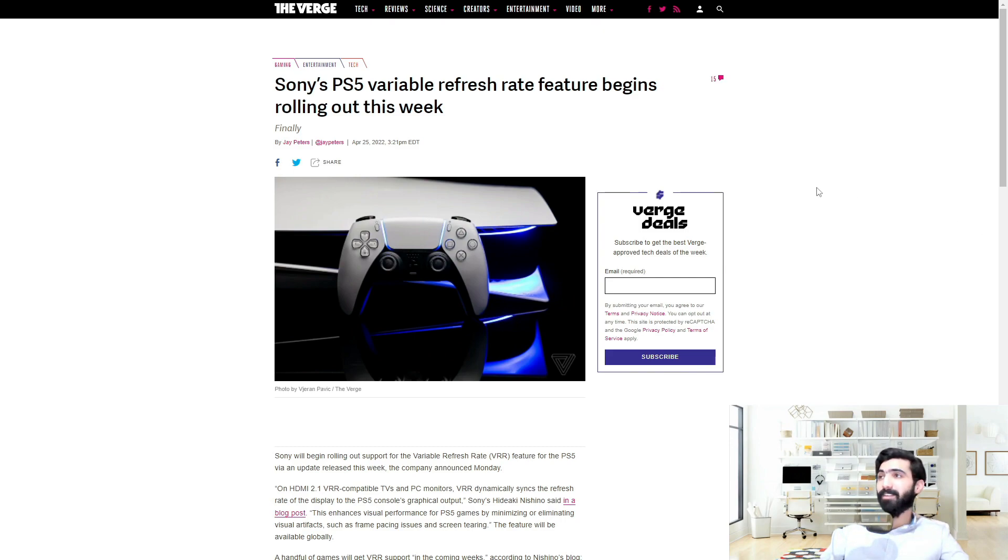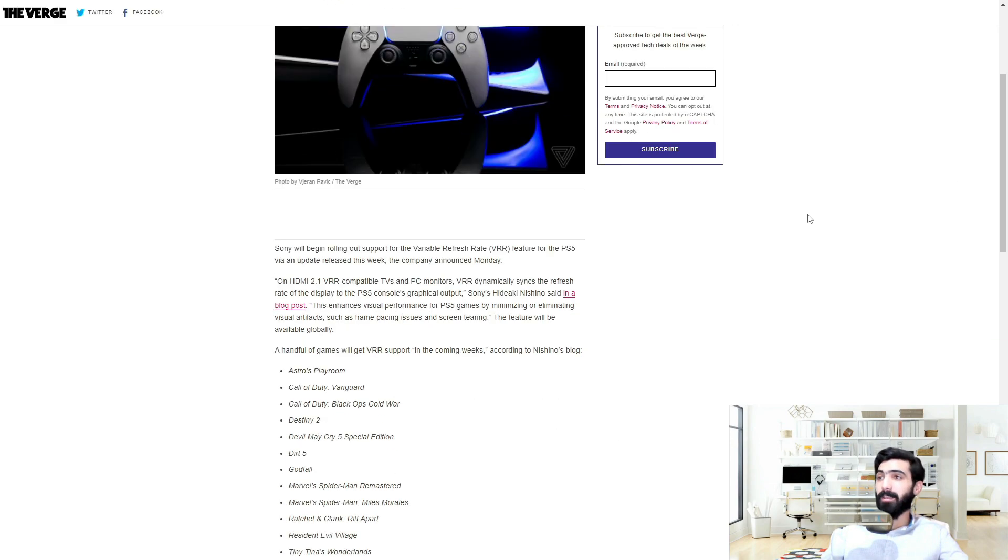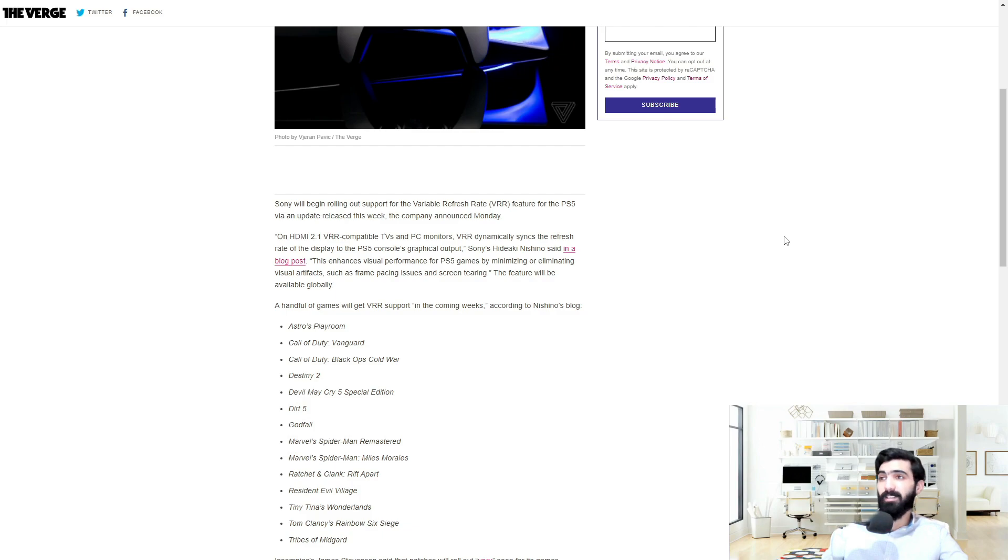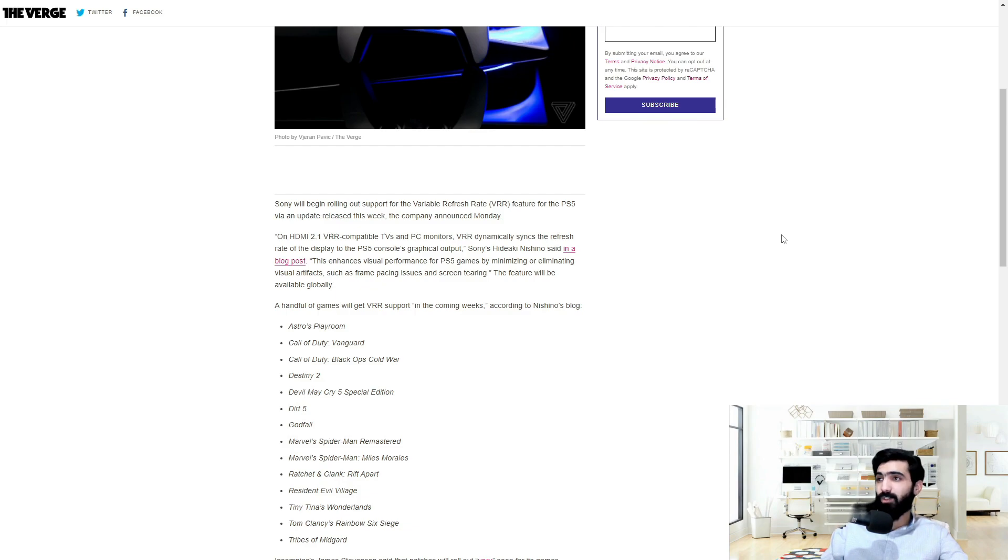Sony's PS5 variable refresh rate feature begins rolling out this week. Sony will begin rolling out support for the variable refresh rate, or VRR, feature for the PS5 VN update released this week, the company announced this Monday. On HDMI 2.1 VRR compatible TVs and PC monitors,